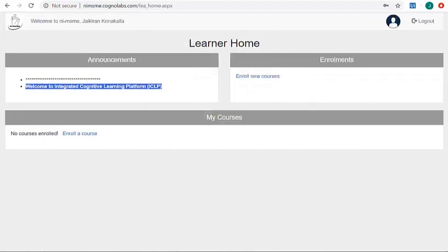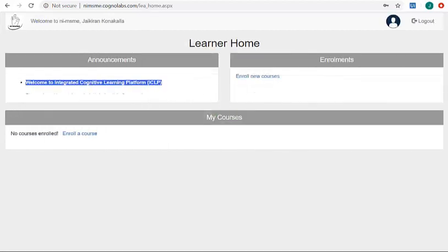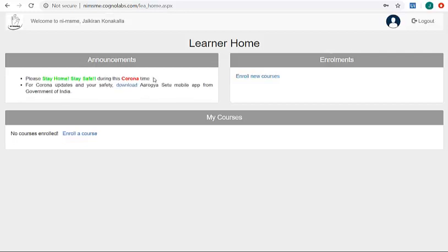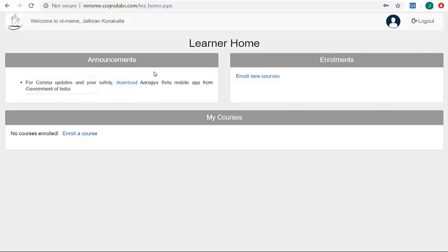Congratulations, you are now a member in this learning platform. Here in the section you can find all the announcements if any given by your institute and the enrolled courses here.